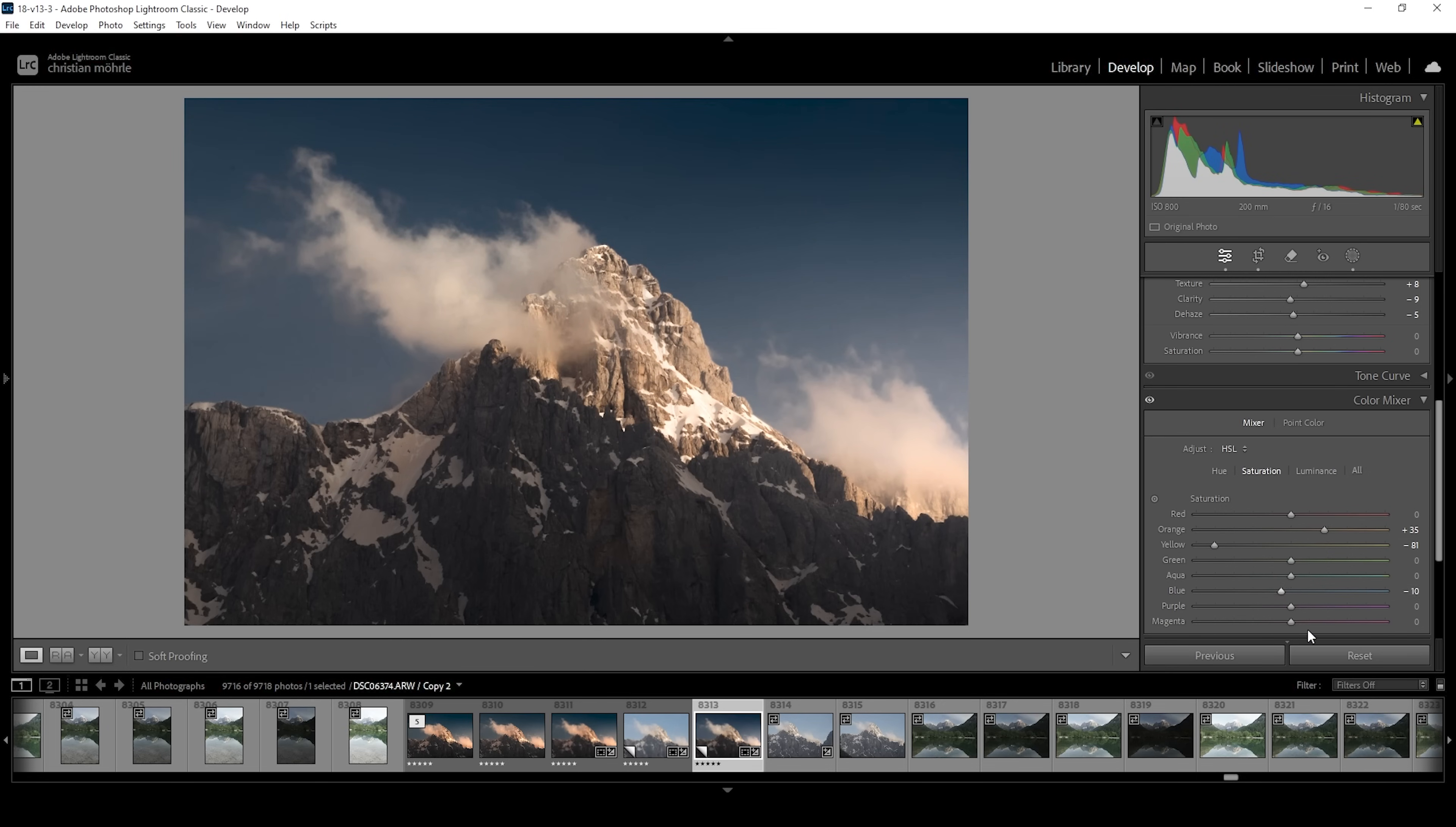All right. Then let's head into the luminance tab. And just bring down the blue luminance a little more. To make the sky a bit darker. Wonderful.